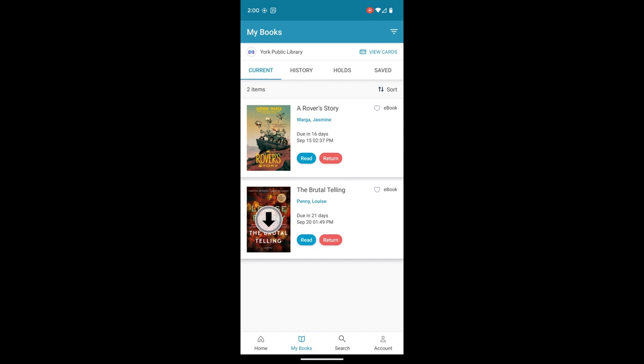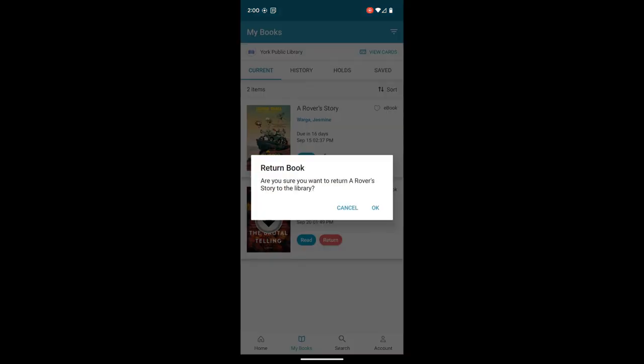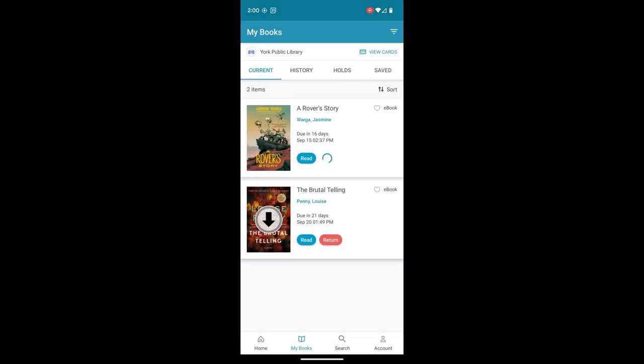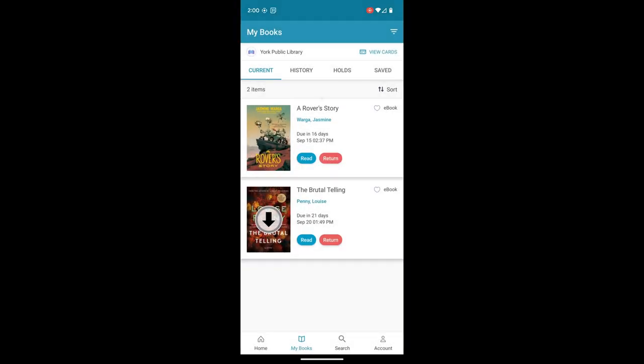Now, if I was done with one of these items, I can go ahead and click one of the red return buttons. I want to confirm. And this is great for two reasons. One, if there's a hold list, it really helps out the next people in line if you're done with the book so that they have access to it, just like a print book returning it early helps them out.